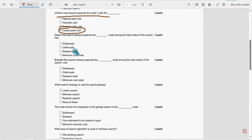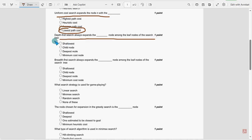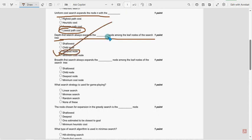For fifth question, DFS search always expands what node among the leaf nodes of the search tree. So for fifth question, deepest node is the probable solution.